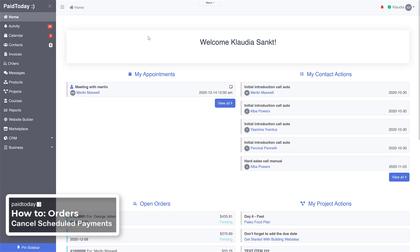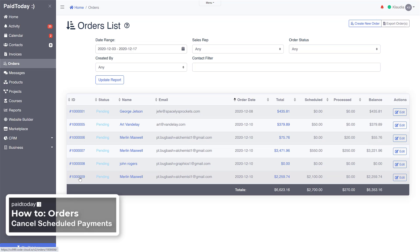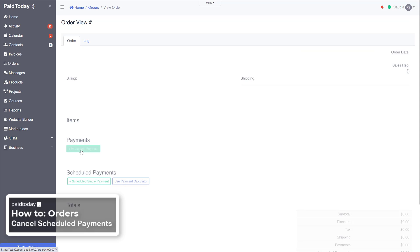Welcome to Pay Today. This tutorial covers how to cancel or delete a scheduled order payment. First, open your orders on the left sidebar, then choose the order that has some scheduled payments.